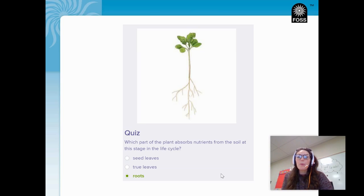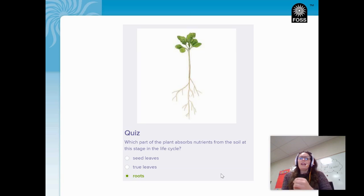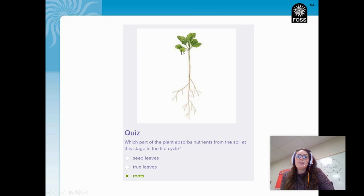I already have the answer here, but we're going to do a little check-in. Look at this plant — you can see the roots that would normally be under the soil. It asks which part of the plant absorbs nutrients from the soil at this stage in the life cycle. Looking at the seedling as it grows, it's just starting to develop its true leaves up at the top, and its seed leaves are at the side, with the roots down below. The roots are what is absorbing the nutrients from the soil right now to help the plant grow.